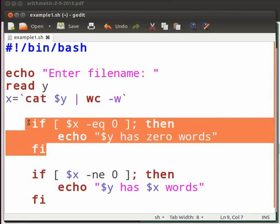This is the if statement. Hyphen eq command checks whether word count is equal to zero. If the condition is true, we will print the message, file has zero words. $x will give the word count. Fi is the end of first if condition.